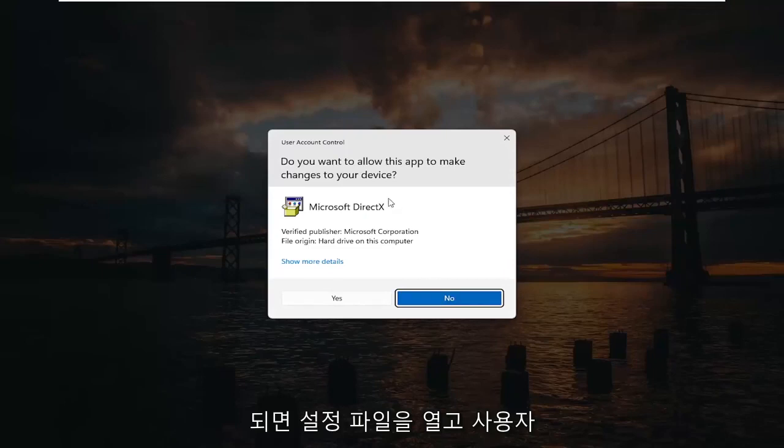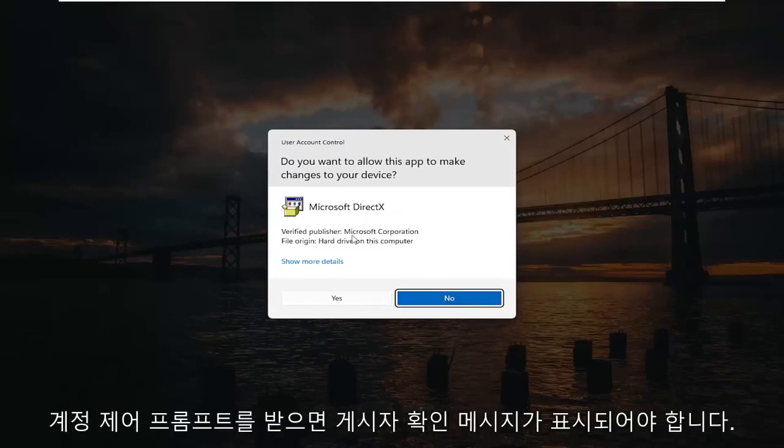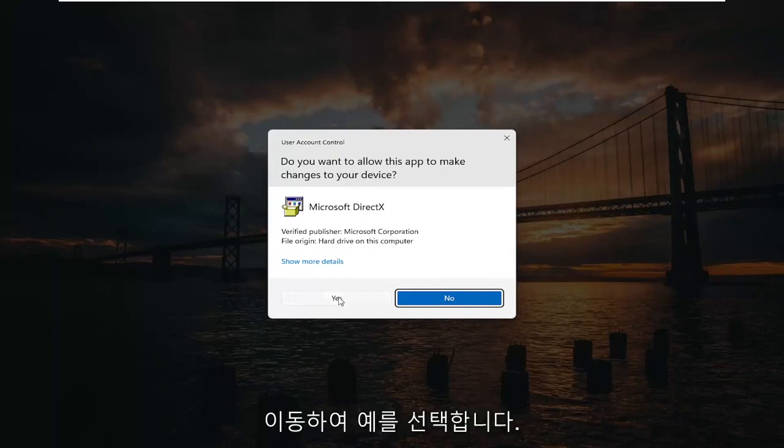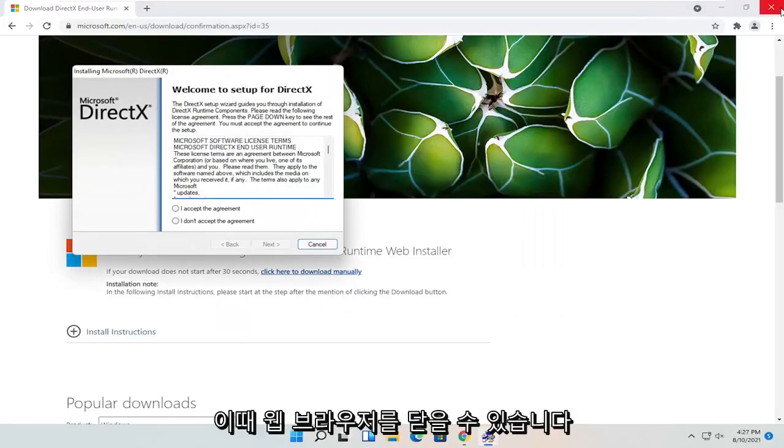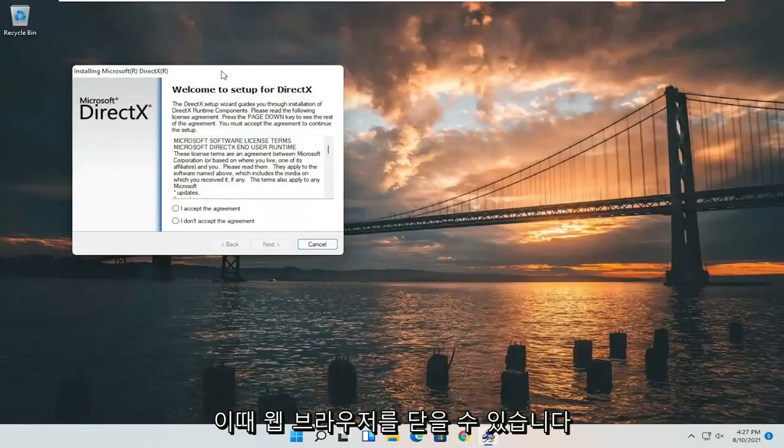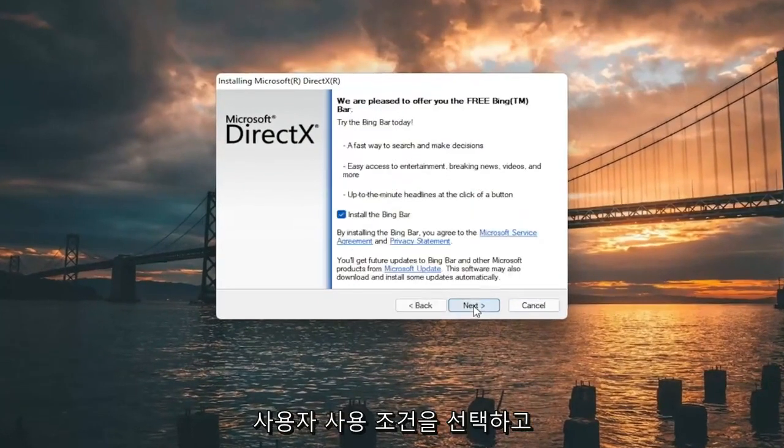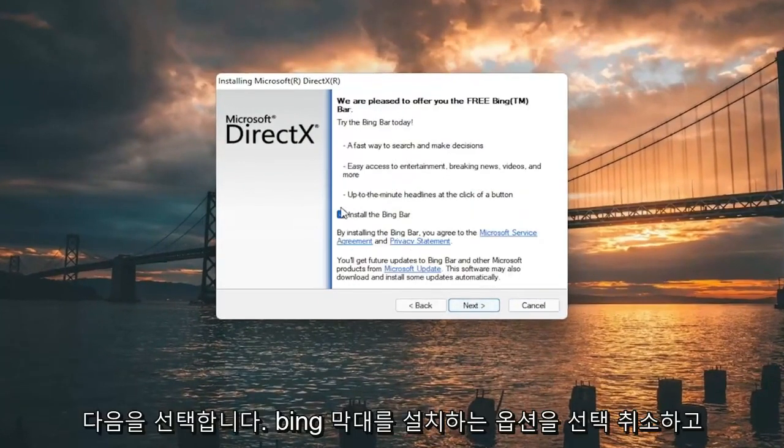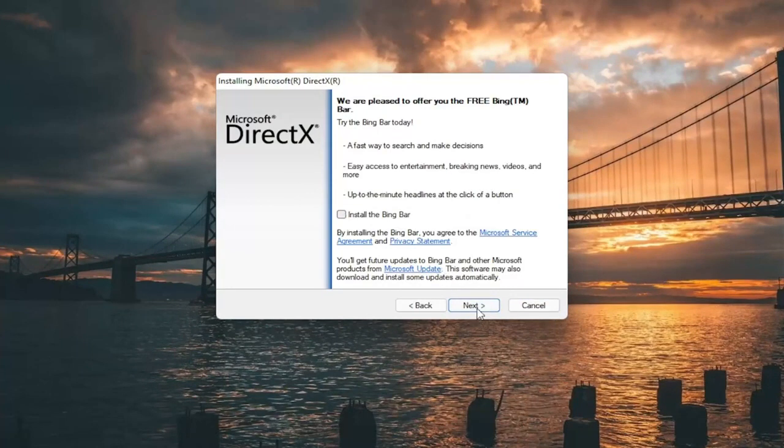If you receive a user account control prompt, it should be a verified publisher, Microsoft Corporation. Go ahead and select yes. You can close out of the web browser at this time. You want to accept the End User License Terms and select next. I'm going to uncheck the option to install the Bing bar and then I'm going to select next again.